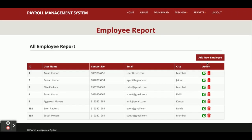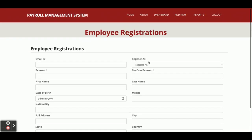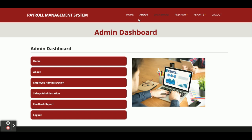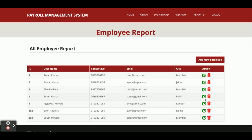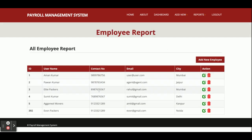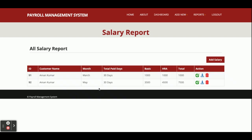This is the dashboard again. Employee Administration shows a report of all employees. If you want to add any employee, just click the Add New button and you will be able to register a new employee. You can select the type as Employee. If you want to delete any record, just click the Delete button — it will ask for confirmation. If you click Yes, that record will be deleted from the database.